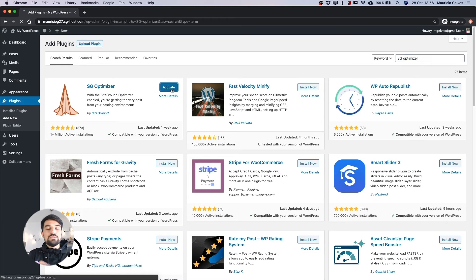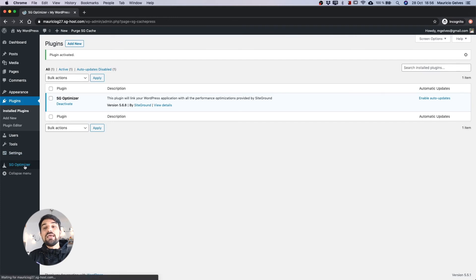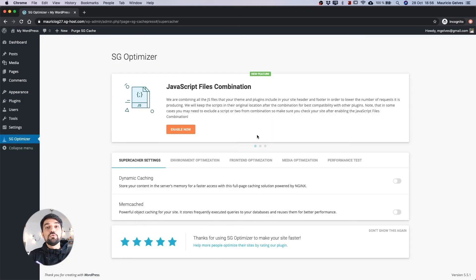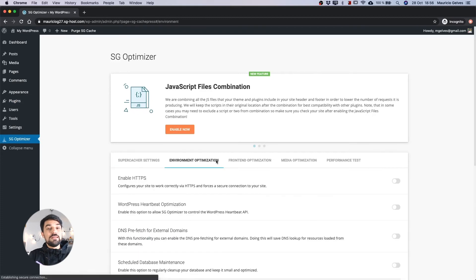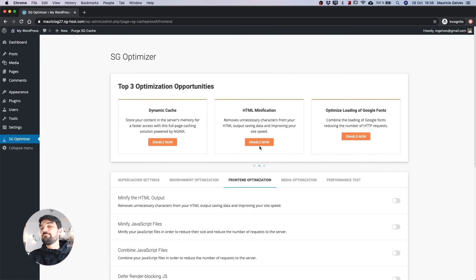You will see that there is a new button in the sidebar of your admin area with the SiteGround Optimizer icon. Click this icon to access all the features we have developed to make your website run faster. Stay tuned for the next video where I will help you understand and configure each point of this powerful plugin. Thank you very much and see you soon.